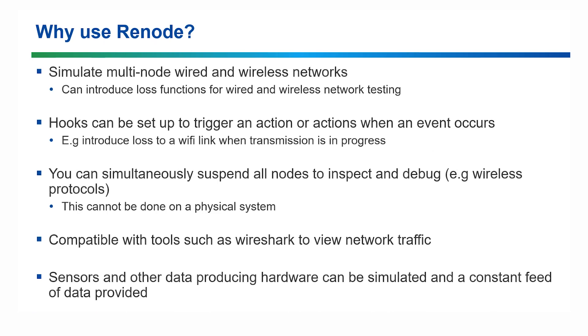If you wanted to test how your system would deal with different scenarios, an example of this would be using the loss function to introduce transmission issues for wired and wireless systems. Hooks can also be set up to trigger an action or actions when a certain event occurs or criteria are met.